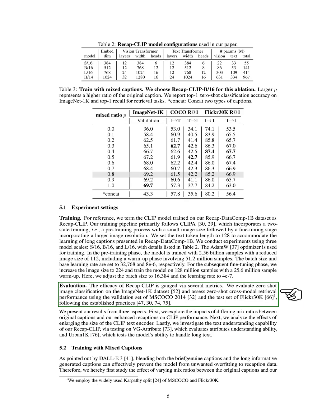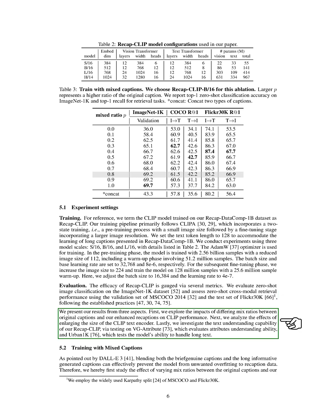We evaluate the effectiveness of RecapCLIP using various metrics. We test how well it can classify images without prior training on the ImageNet-1K dataset and how it performs in finding related images and text on the MS-COCO 2014 validation set and the Flickr30K test set. We present our results from three perspectives: First, we look at how different ratios of original captions to our enhanced recaptions affect CLIP performance. Next, we study the impact of increasing the size of the CLIP text encoder. Lastly, we assess the text understanding capability of RecapCLIP by testing it on VG Attribute and Urban-1K datasets.